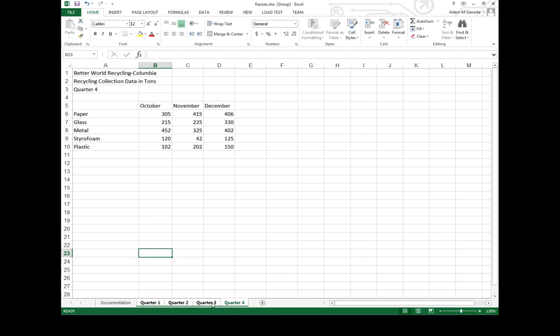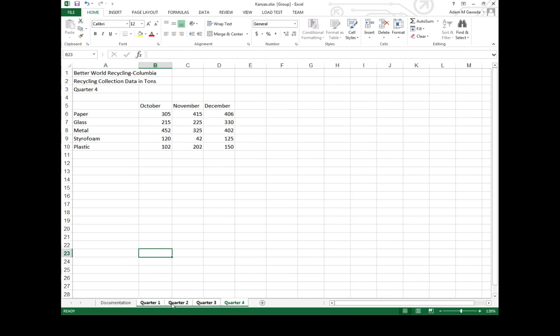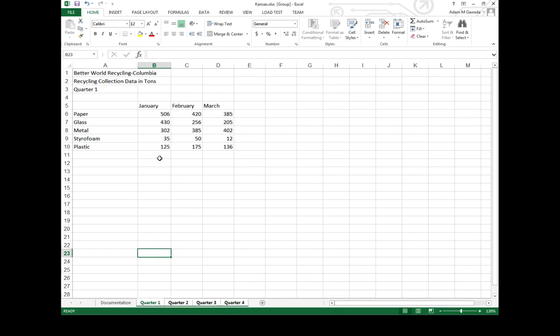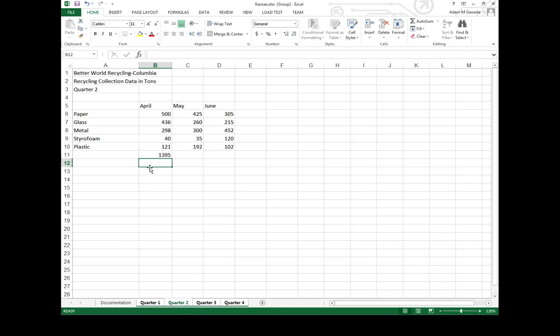If I click on any one of these, you notice they're still technically highlighted. There's a little line right here. But now when I make a change, say for example I click the auto sum button in quarter one. As soon as I hit enter, not only does that change happen in quarter one but quarter two, quarter three, and quarter four now has it.